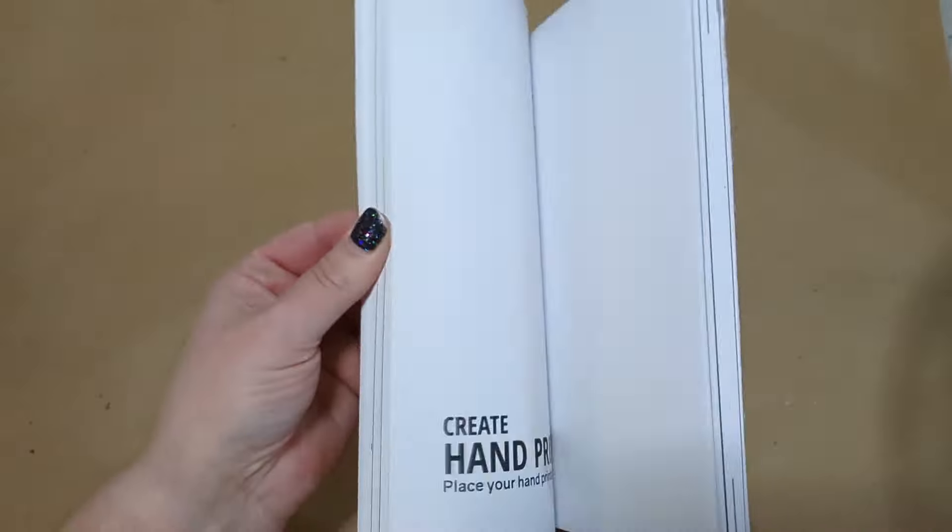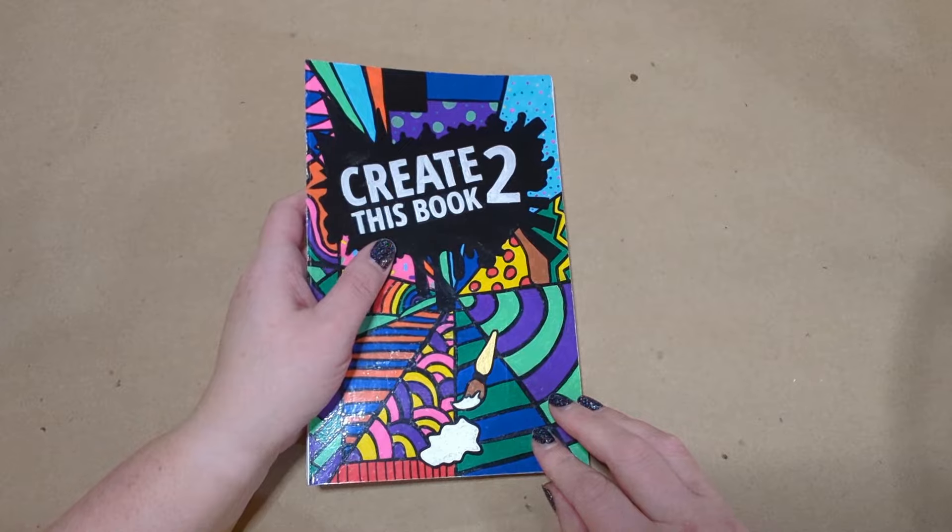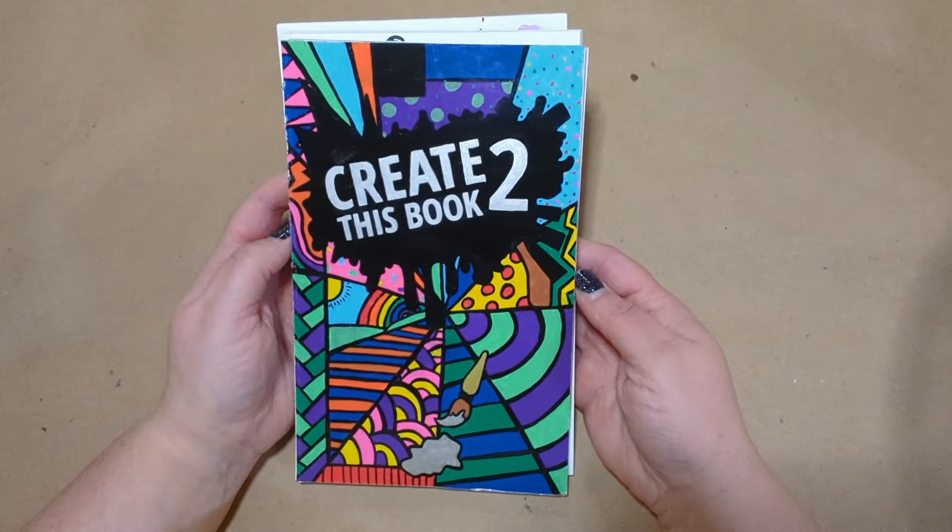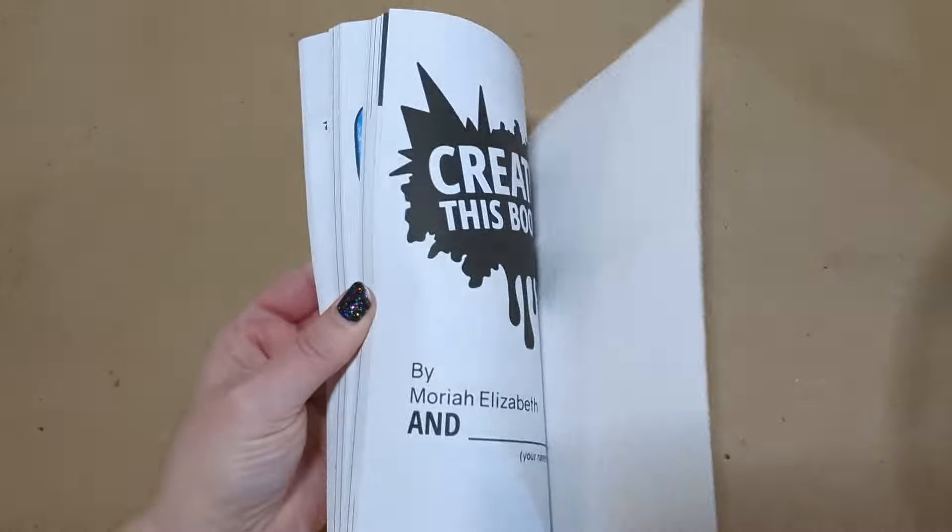Welcome back to Aims for the Win. This is part two of my Create This Book 2 series by me and Mariah Elizabeth.